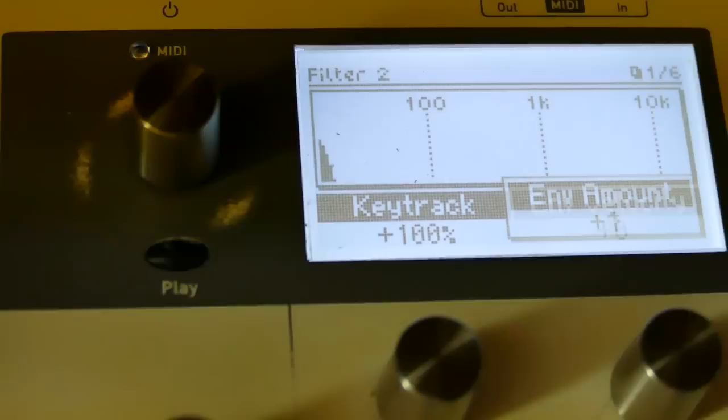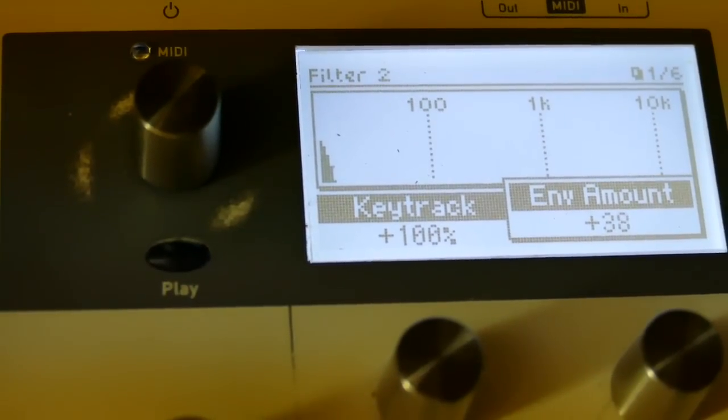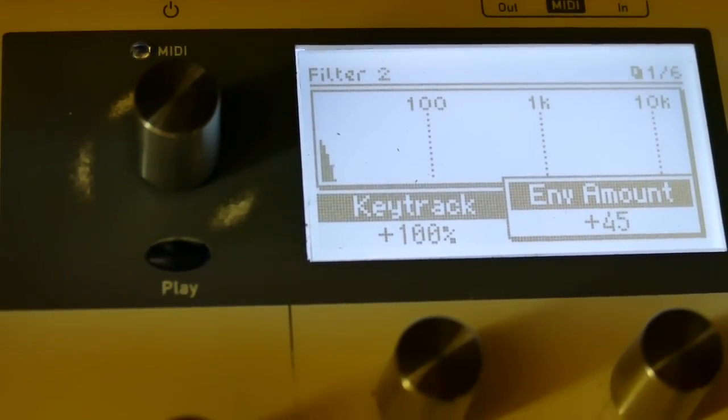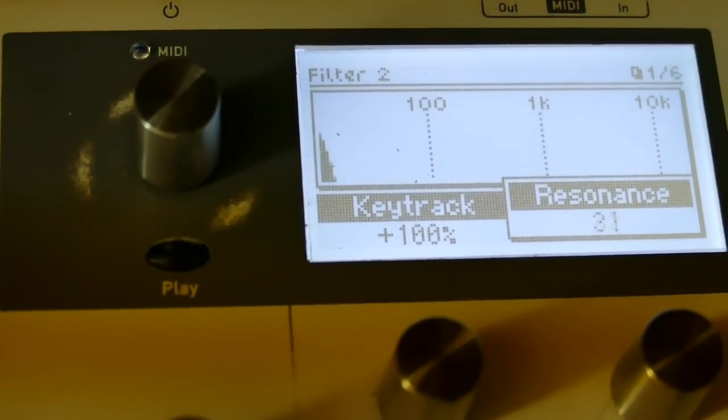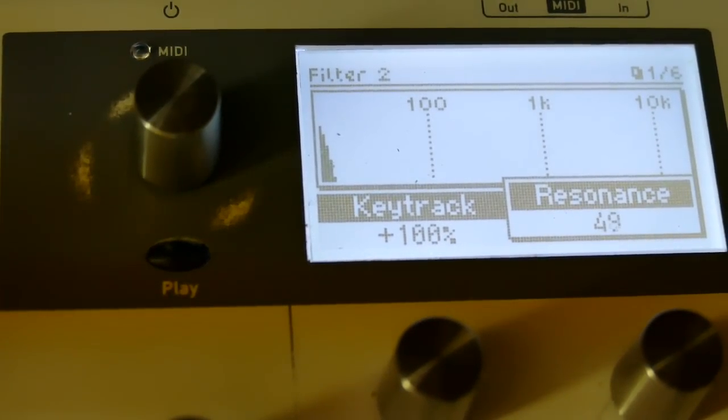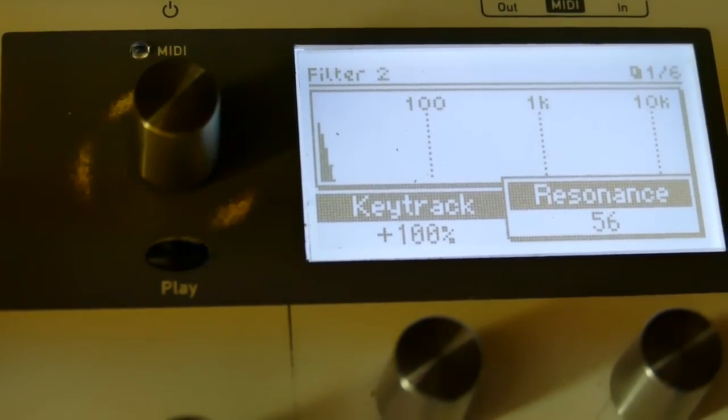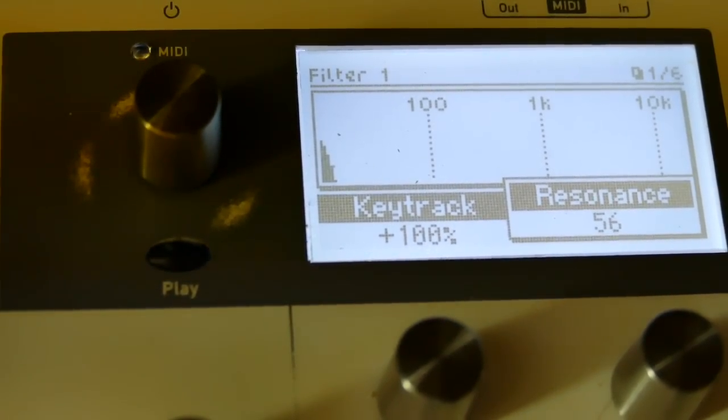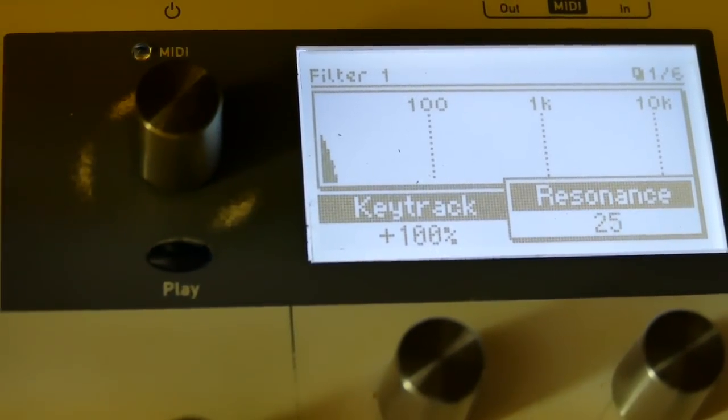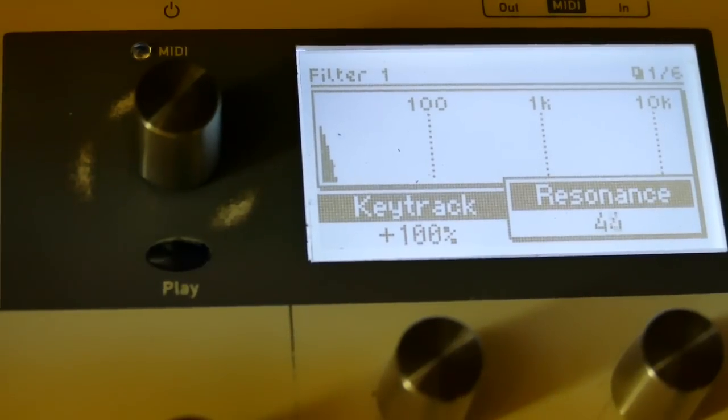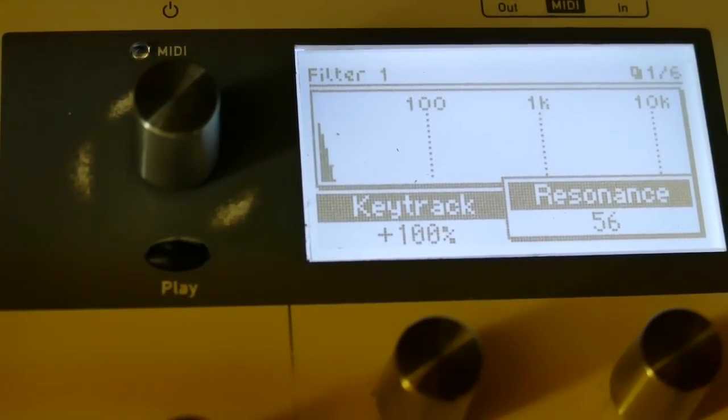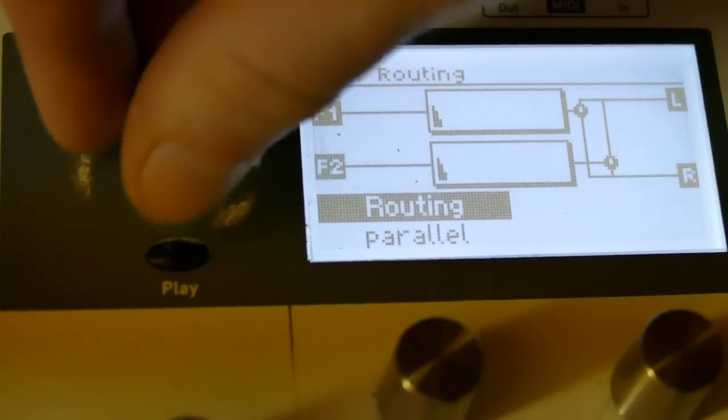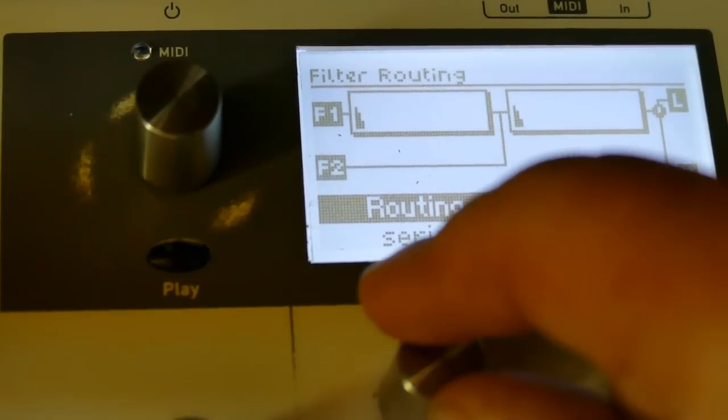Oh yes, I got some other things to do. I'm going to set envelope to 48. The settings will be identical on the two filters. I'm going to set resonance on filter 2 to 56. I'm going to set resonance on filter 1 to 56. I'll go back to filter 2 and scroll back a page and set the routing to serial.